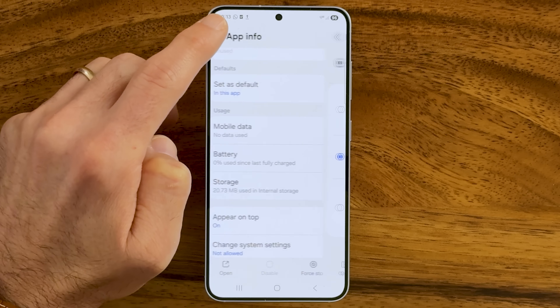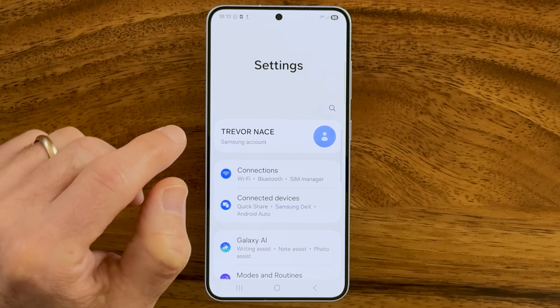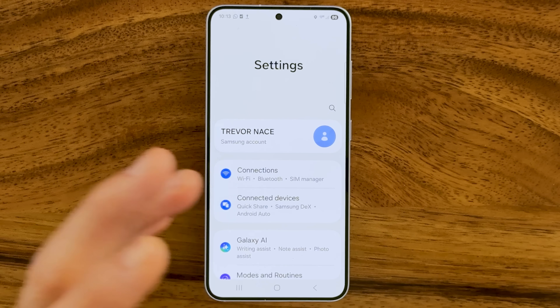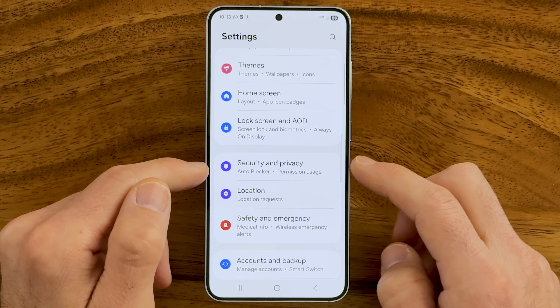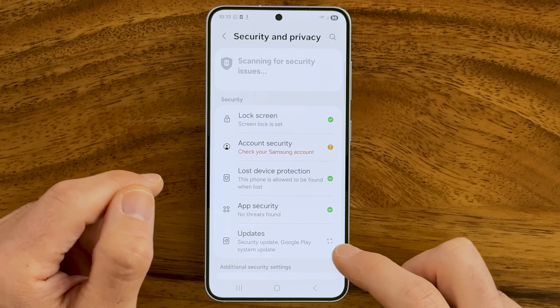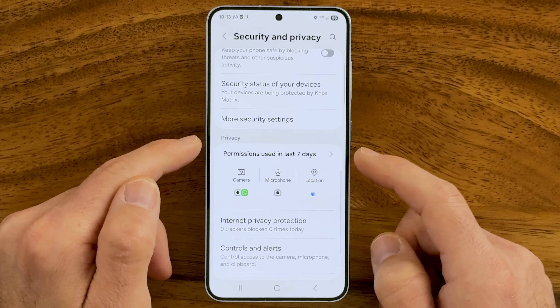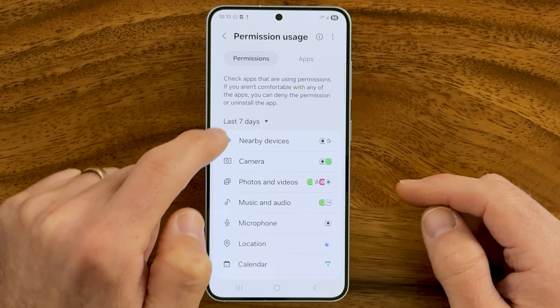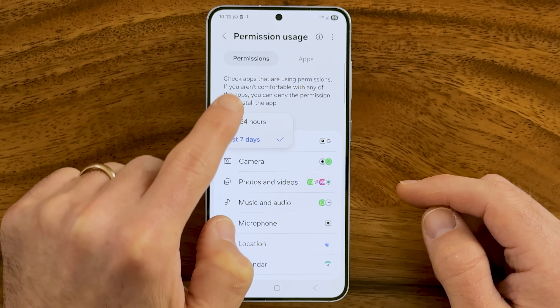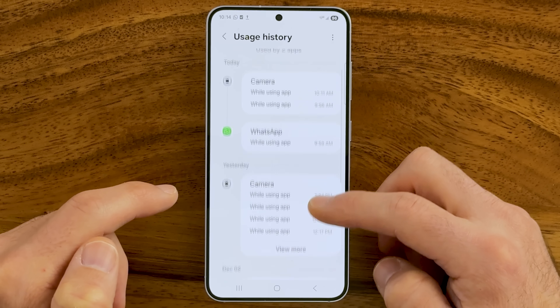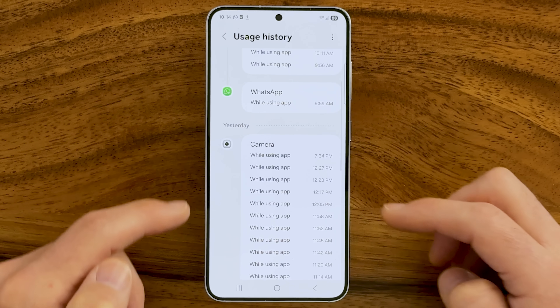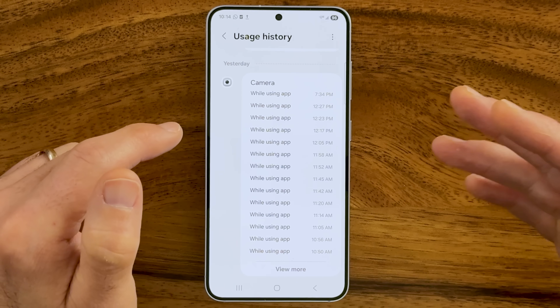Now let's go back to the beginning of your settings to make sure there aren't apps using your camera without your permission. Scroll down to Security and Privacy and tap on that. Then scroll down and you'll see Permissions Used in the Last Seven Days, including your camera. Tap on that and make sure Last Seven Days is selected. Tap on Camera and you can see today which apps used the camera — for example, WhatsApp was using it — and you can scroll down to see more detailed usage history.